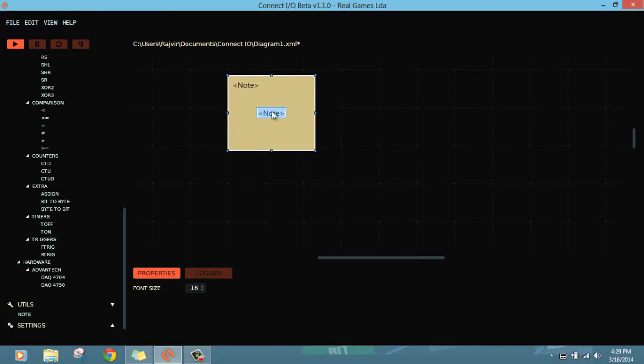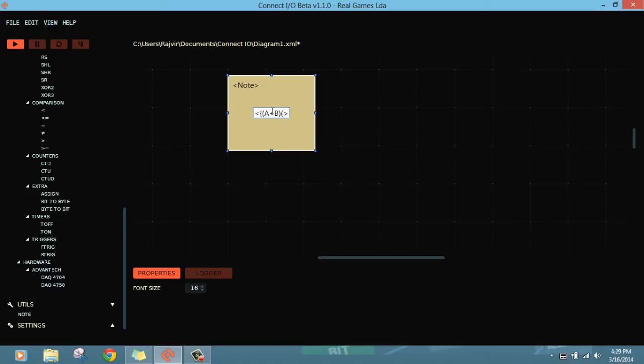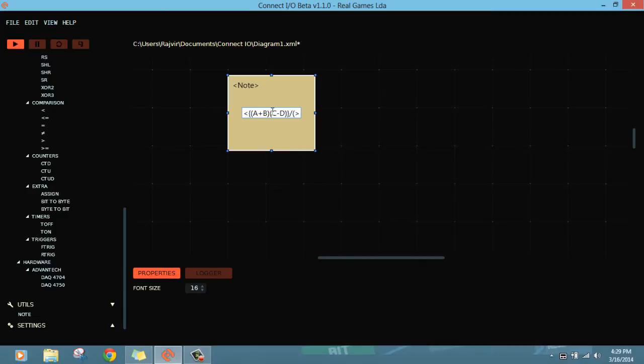It says I want to calculate: (A plus B) multiple of (C minus D), double bracket, divided by (A multiple of B). I hope that makes sense. We have to make this expression: (A+B)*(C-D) divided by (A*B).